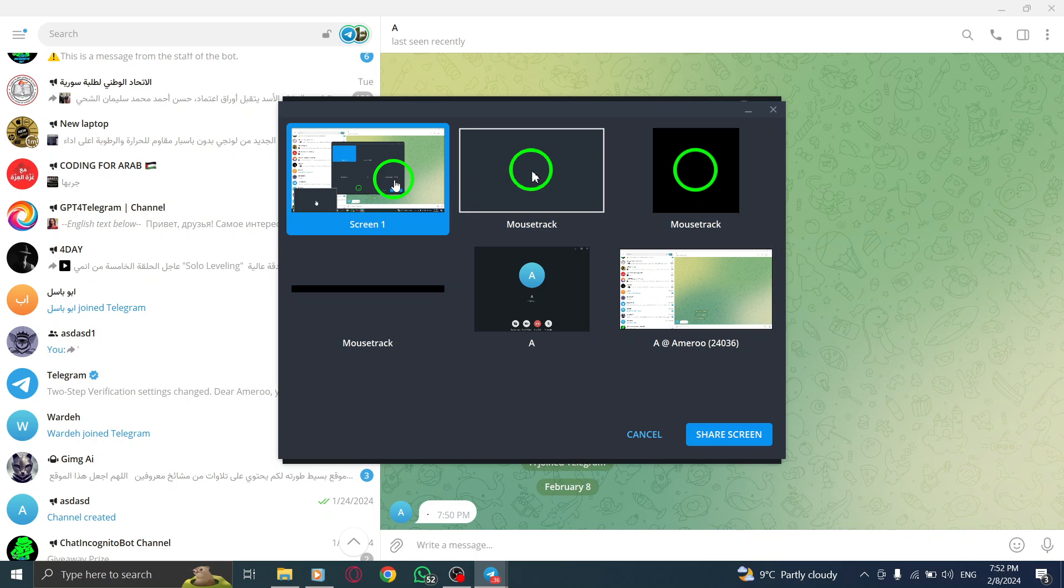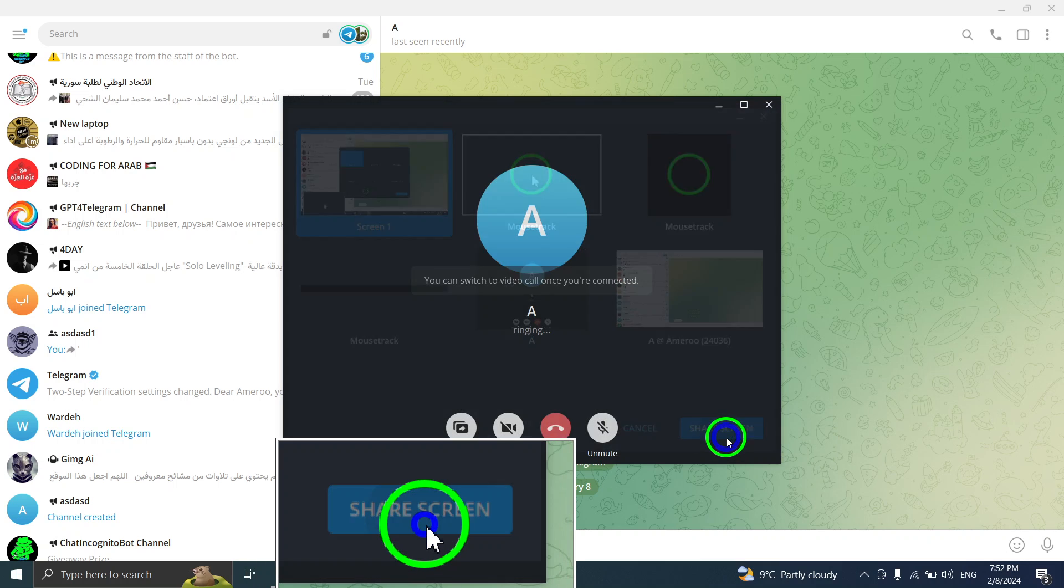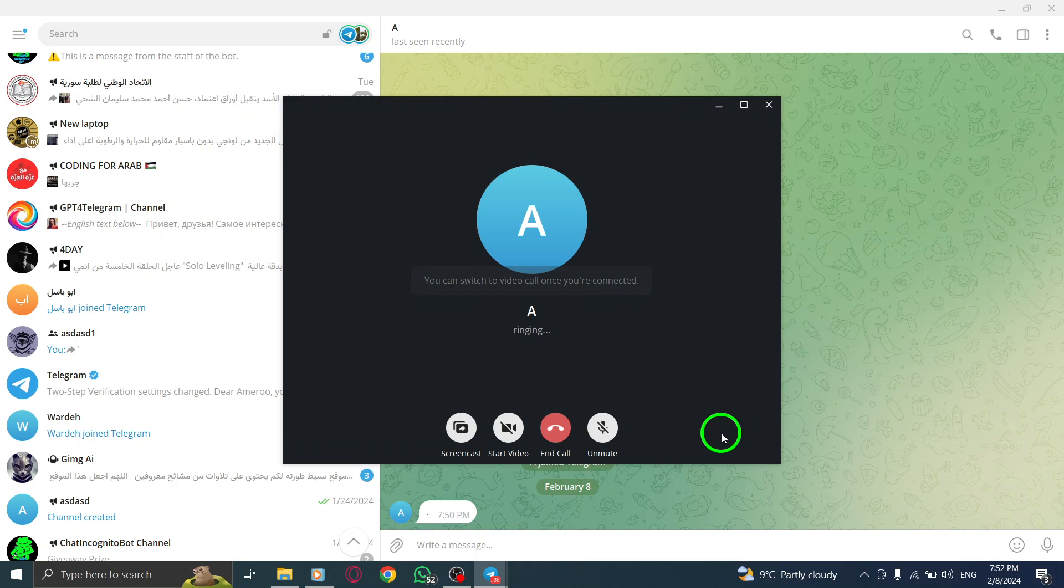Step 6: Lastly, hit the share screen button to start sharing your screen with the person in the chat.